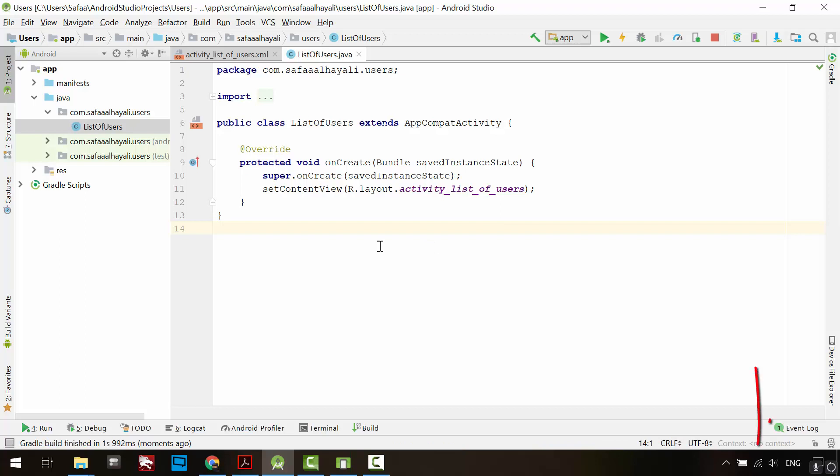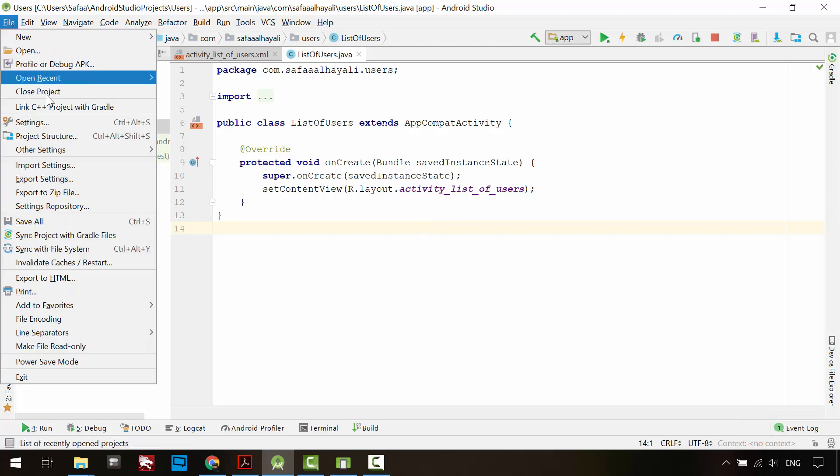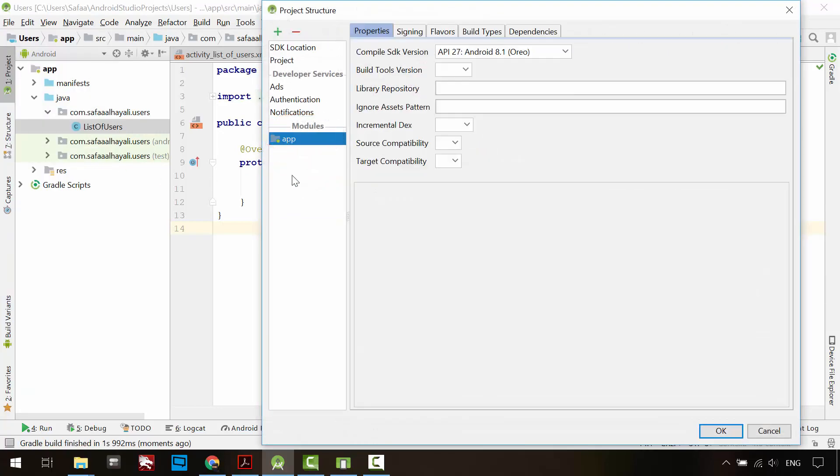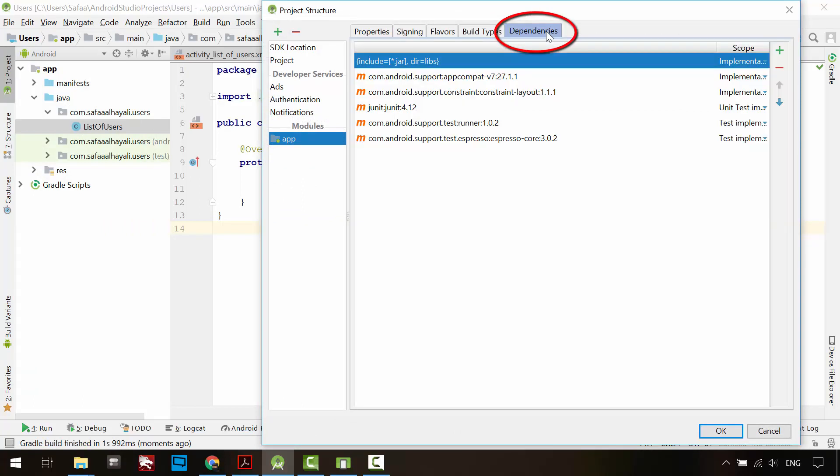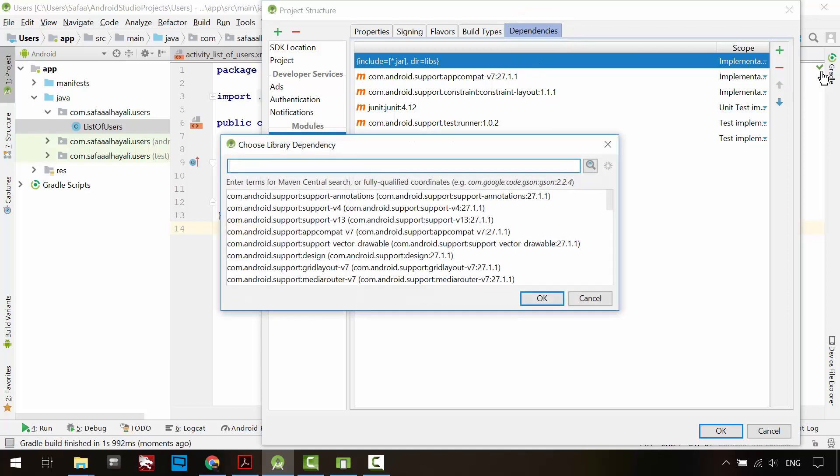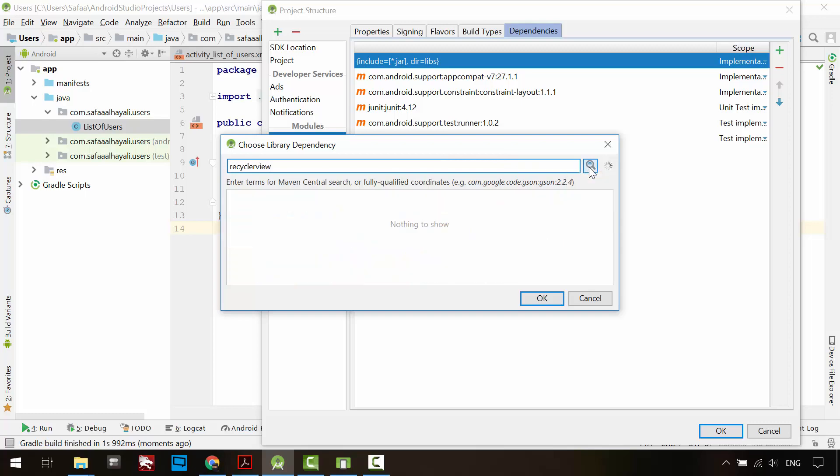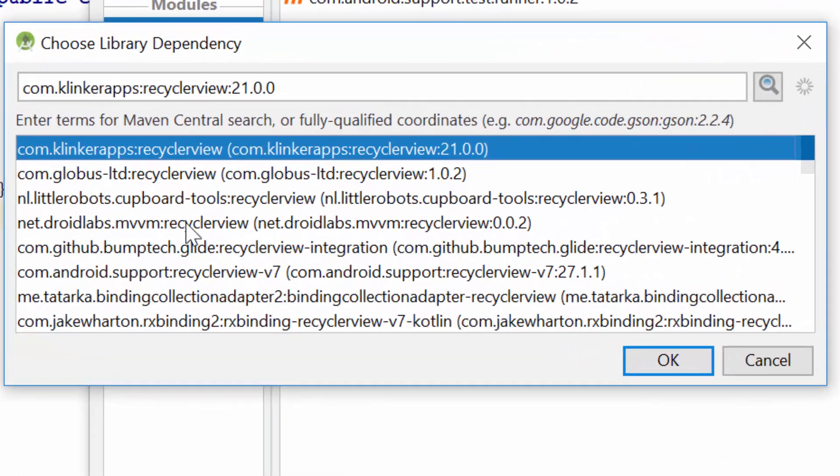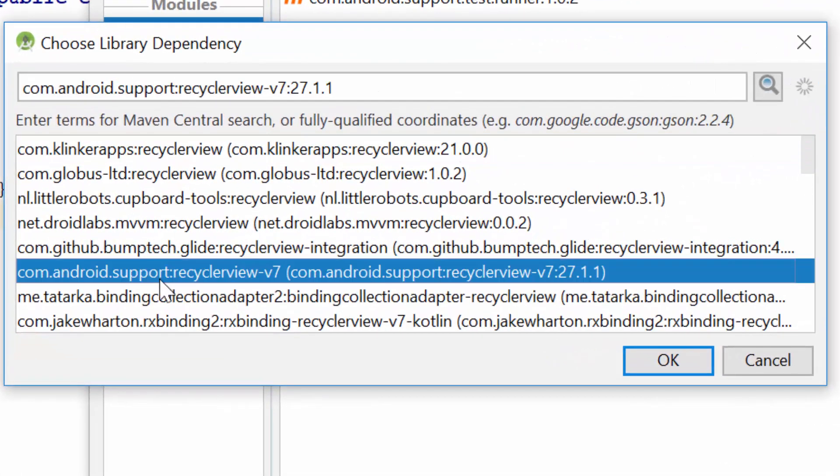First make sure to have an internet access. Then from File, Project Structure, under Modules, click on app, then click on Dependencies. Add Library Dependency. Type RecyclerView, then click on search button. Download the support version of the RecyclerView selected, then click OK.